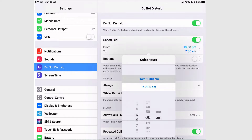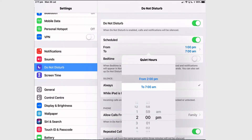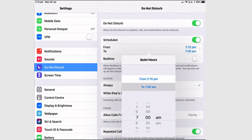For the purpose of this video, I'm going to change it so I can demonstrate it. It's the middle of the day when I'm recording it, so I'll just change the start time. You can tap to set the end time as well.